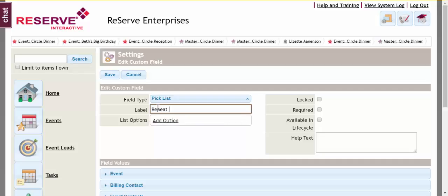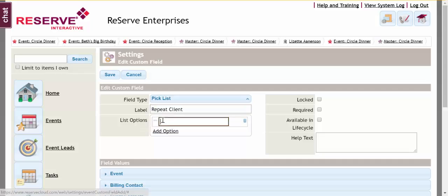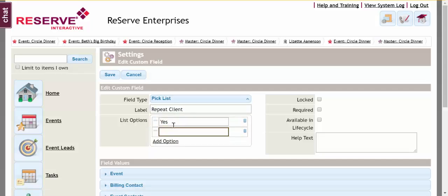I'm going to create a pick list where my representatives can enter in yes or no if this client is repeat or not. It will display on my page.